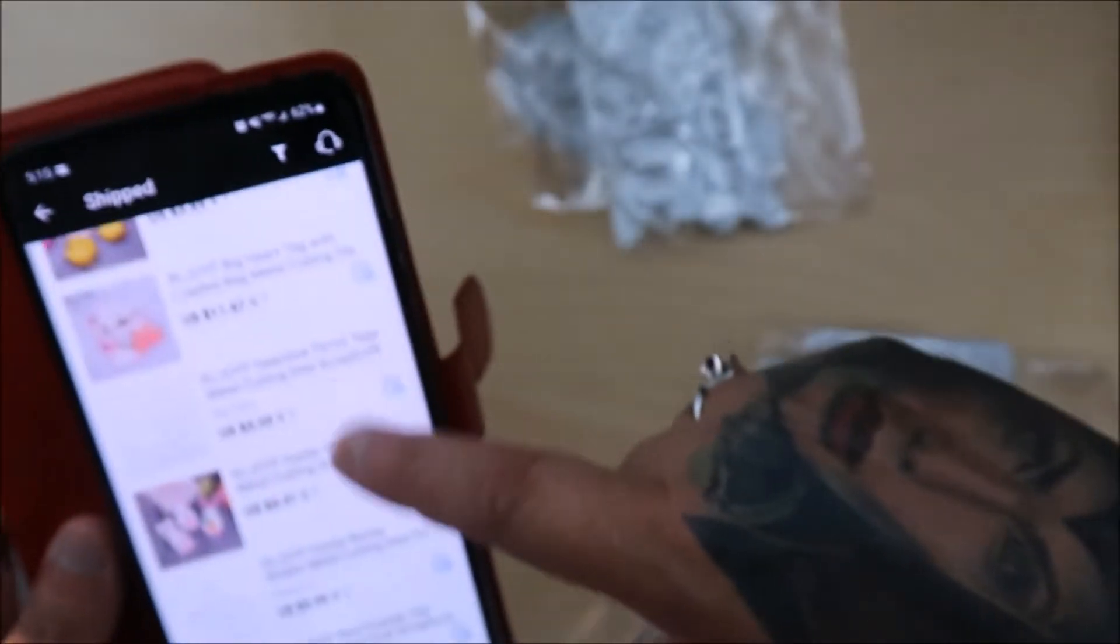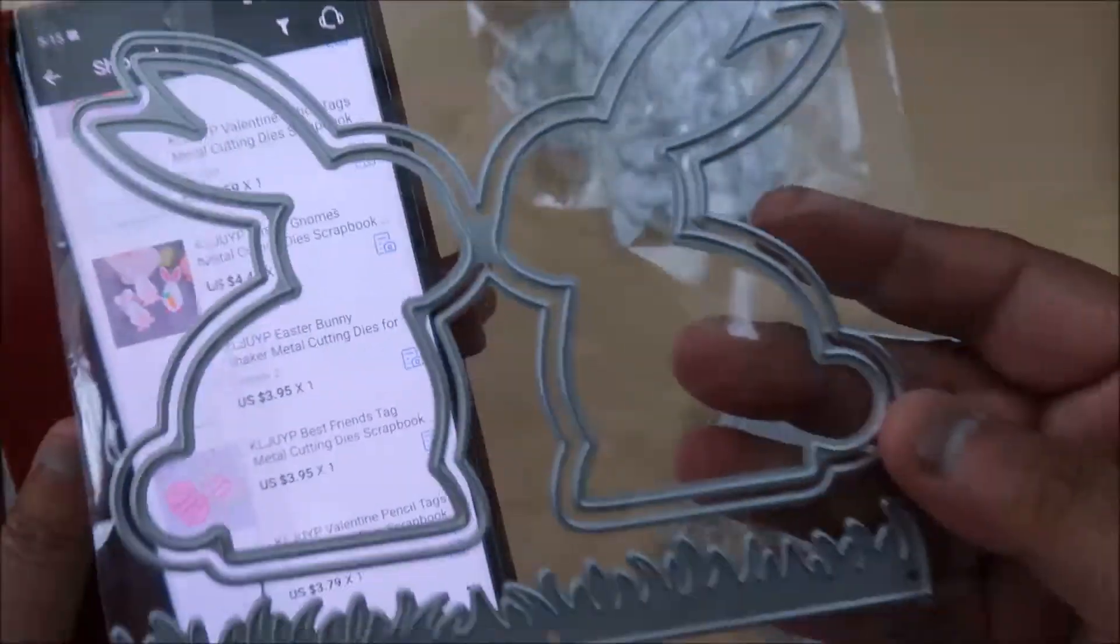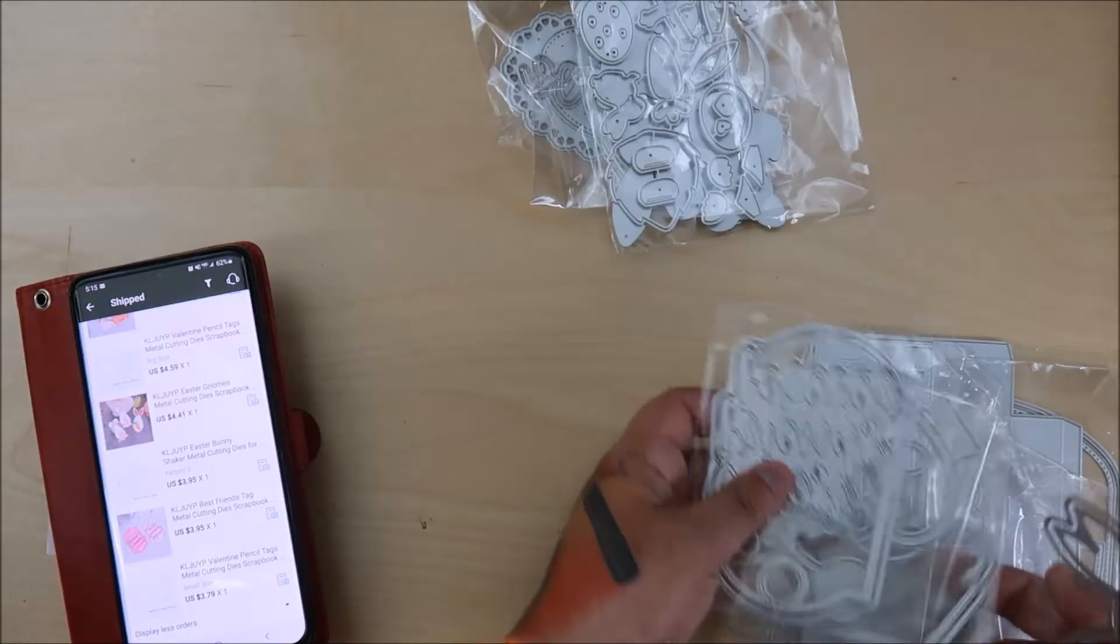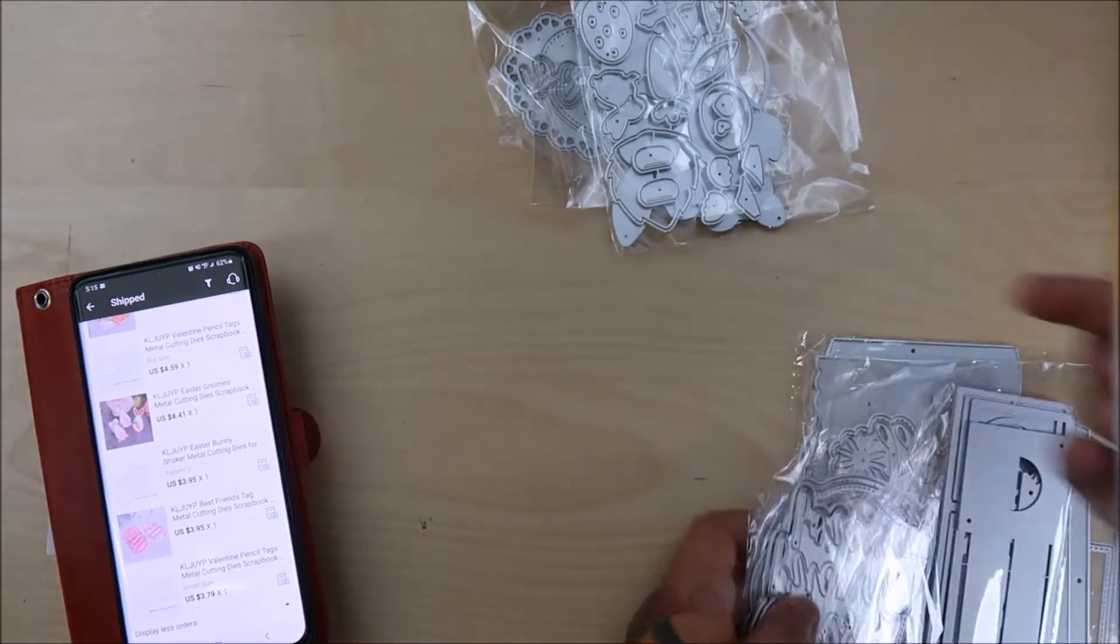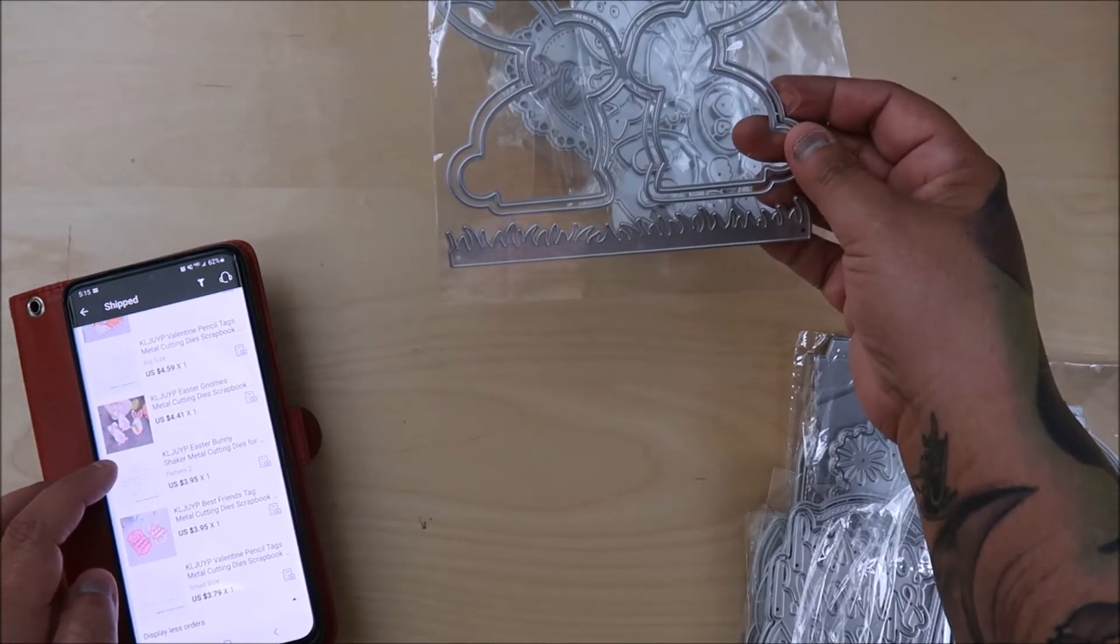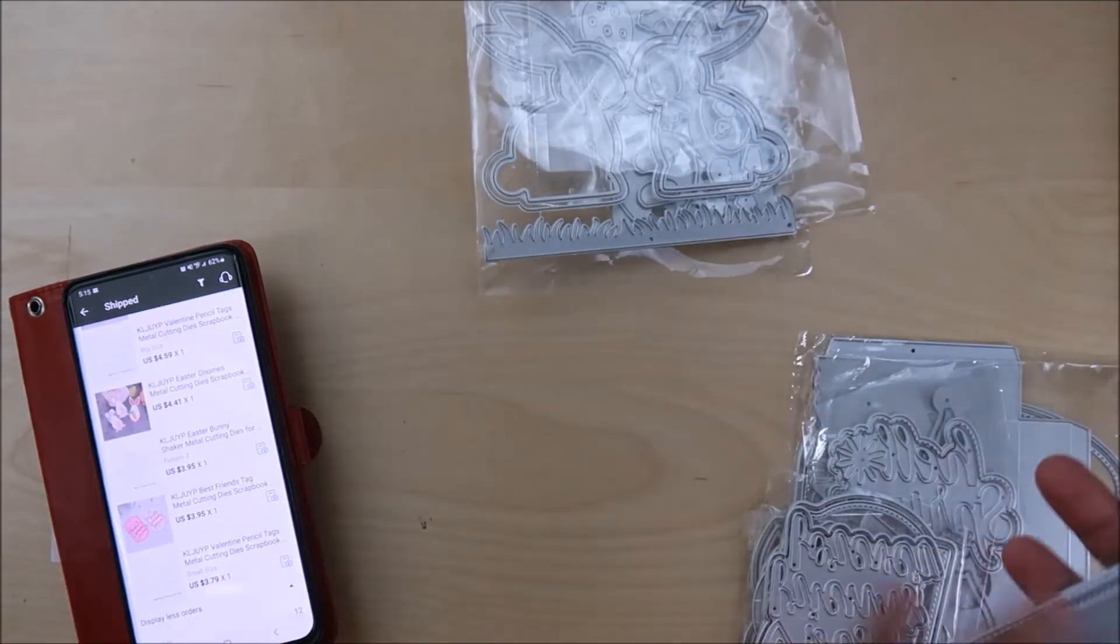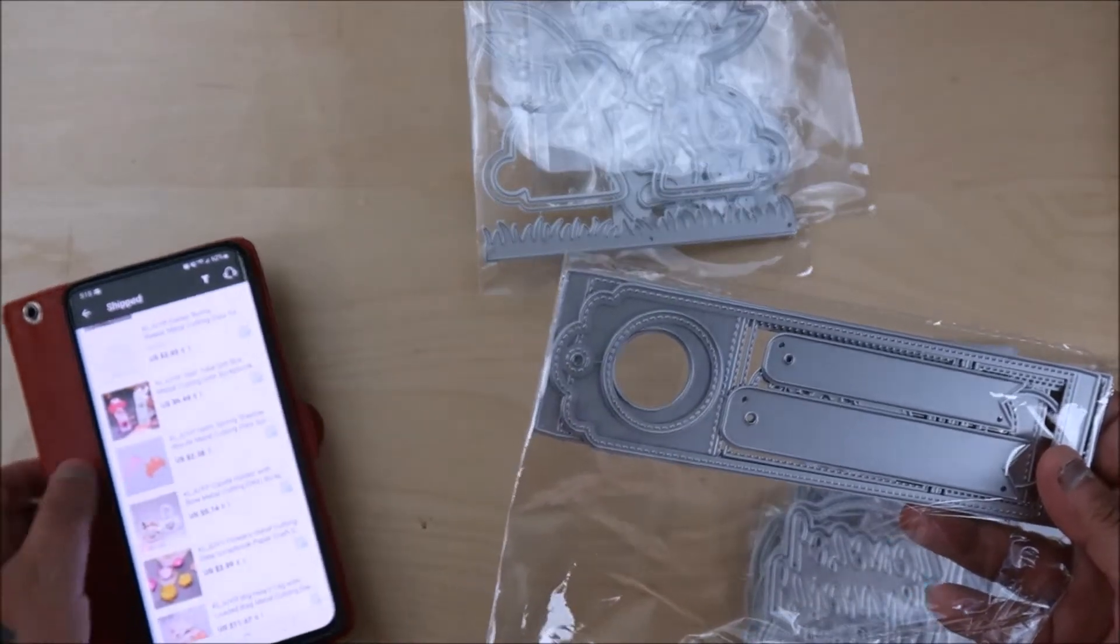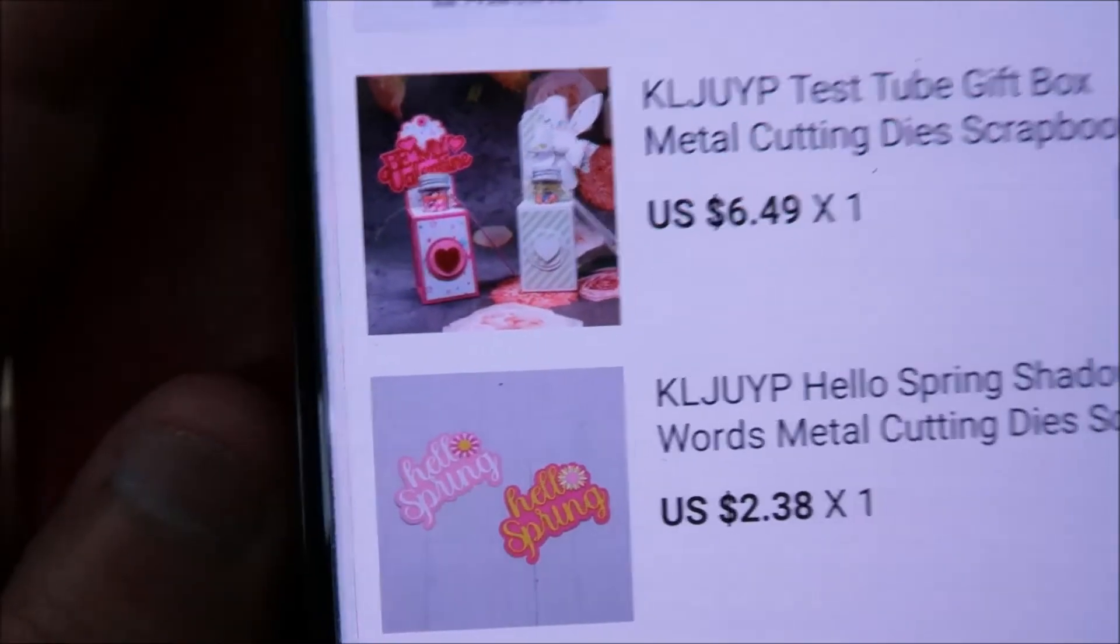And then this one is the Easter bunny shaker. Is that not cute? I think it's just Easter bunny shaker. This one's pattern two. And then these are the test tubes. These are the test tubes. So those are these. Everyone, all the design team and stuff has been showing them. Those are that right there.